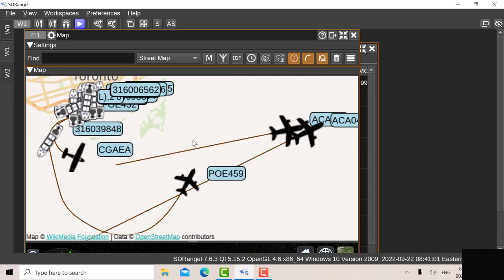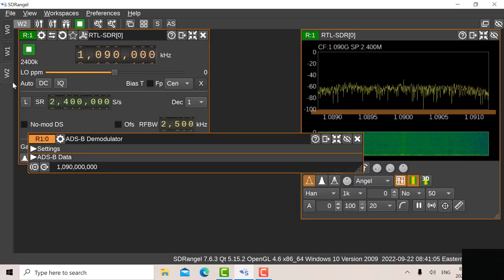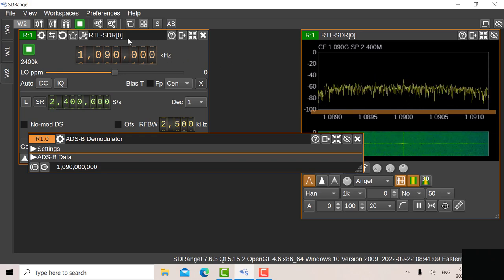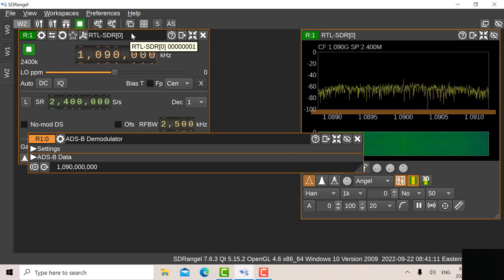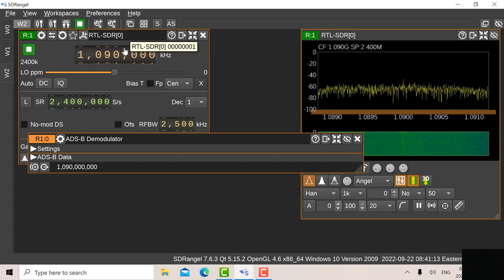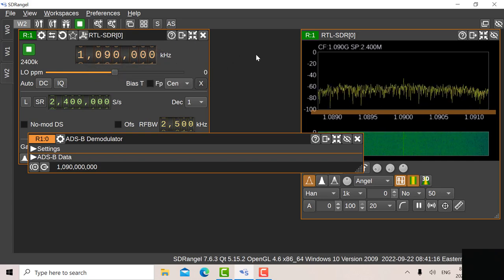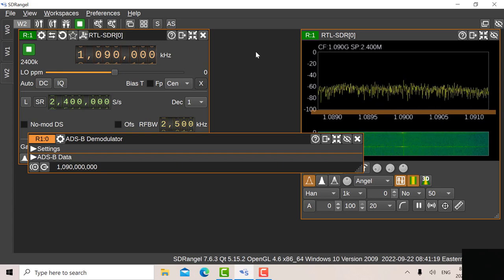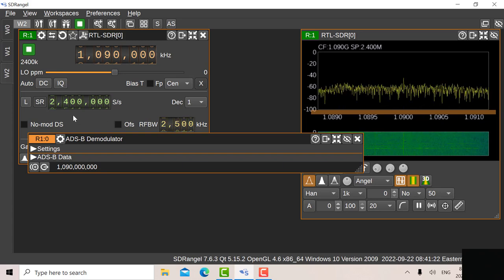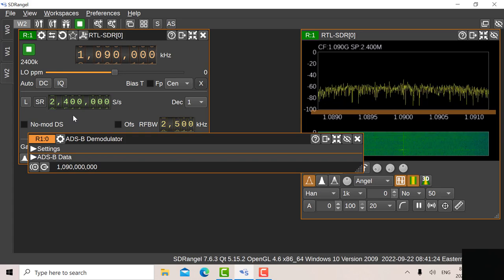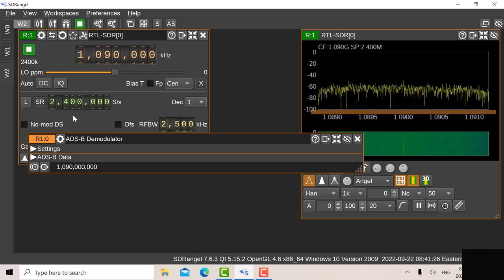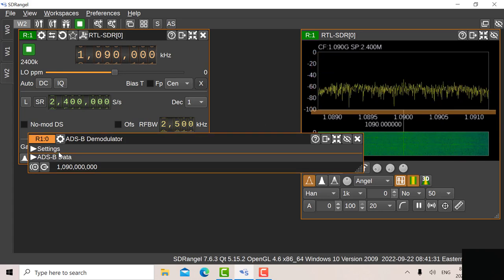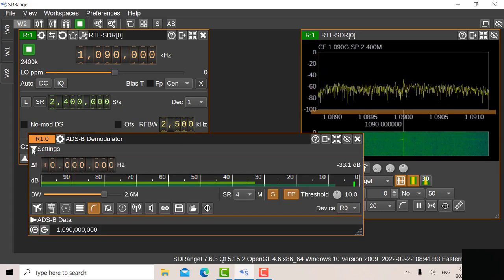So let's go to workspace number two. Now there's workspace number two and I've got the USB at zero which is the RTL on that USB port. It's set up at 1090 megahertz which is the ADS-B frequency. And I've got the full sample rate here of 2.4 megahertz or 2.4 megasamples per second. I don't have any decimation on because I need the full bandwidth there. There's my ADS-B demodulator.